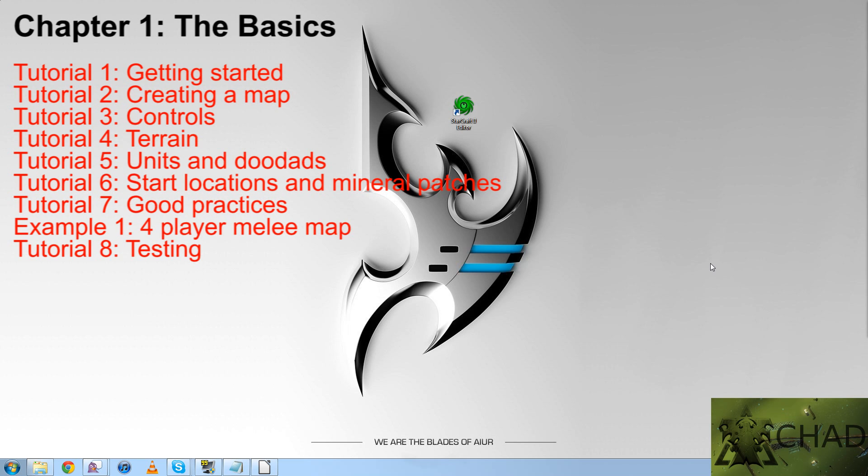Tutorial 6, start locations and mineral patches. And tutorial 7 will have good practices.